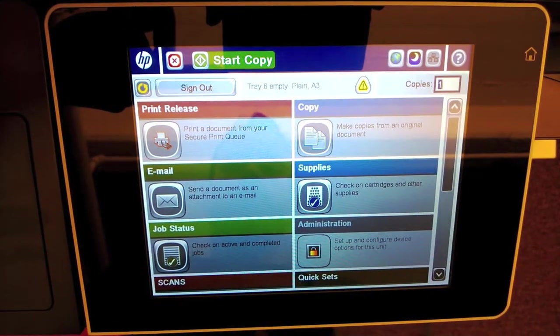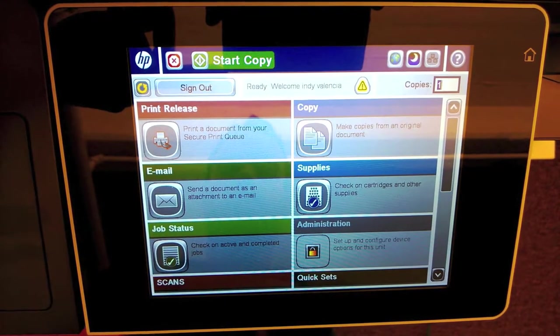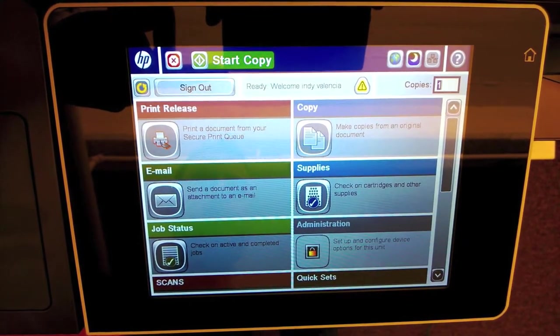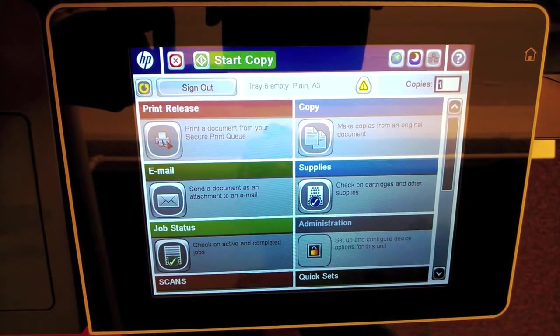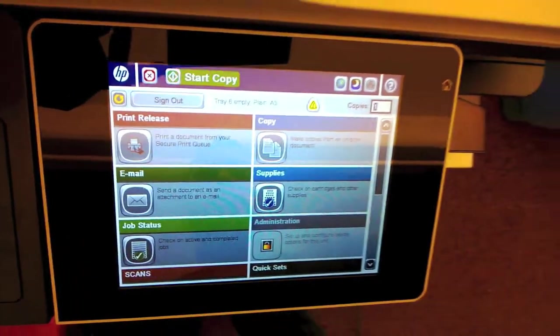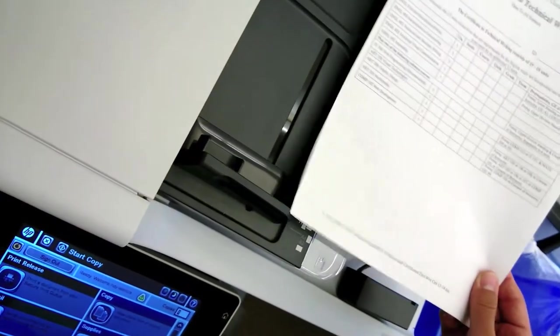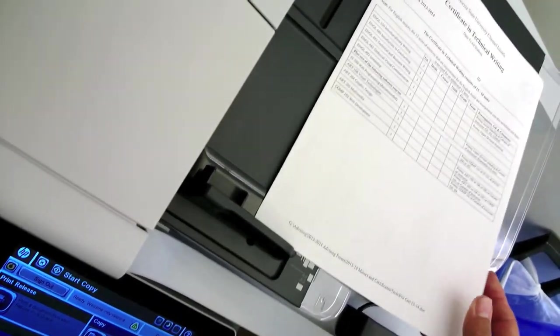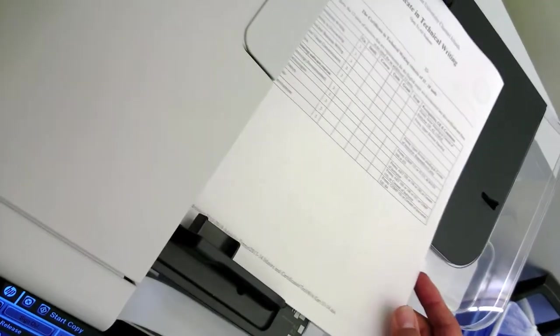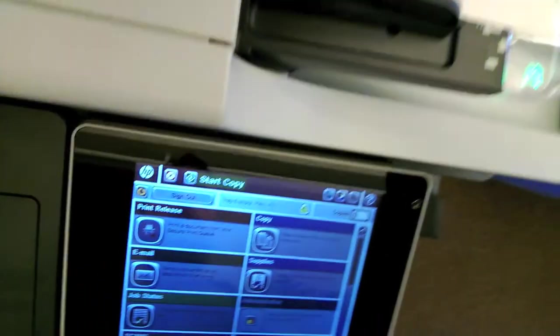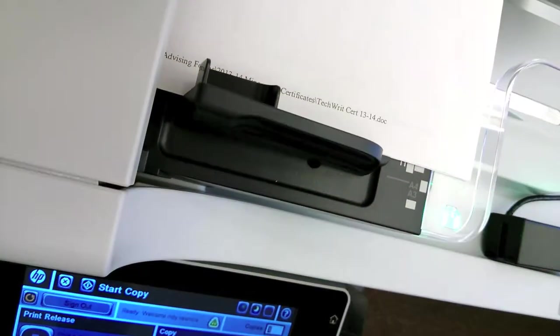At this point I can make copies or release print jobs. I'm going to make a copy. We're going to use the top feeding tray here to make two-sided copies stapled. You'll get a green light here when it's positioned in the right place.